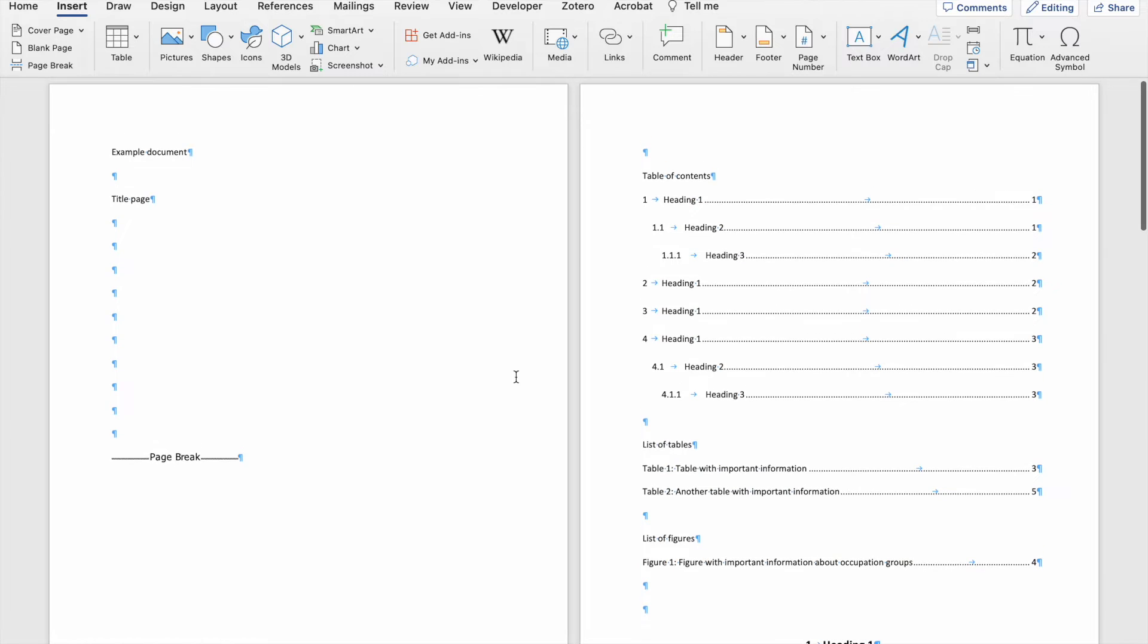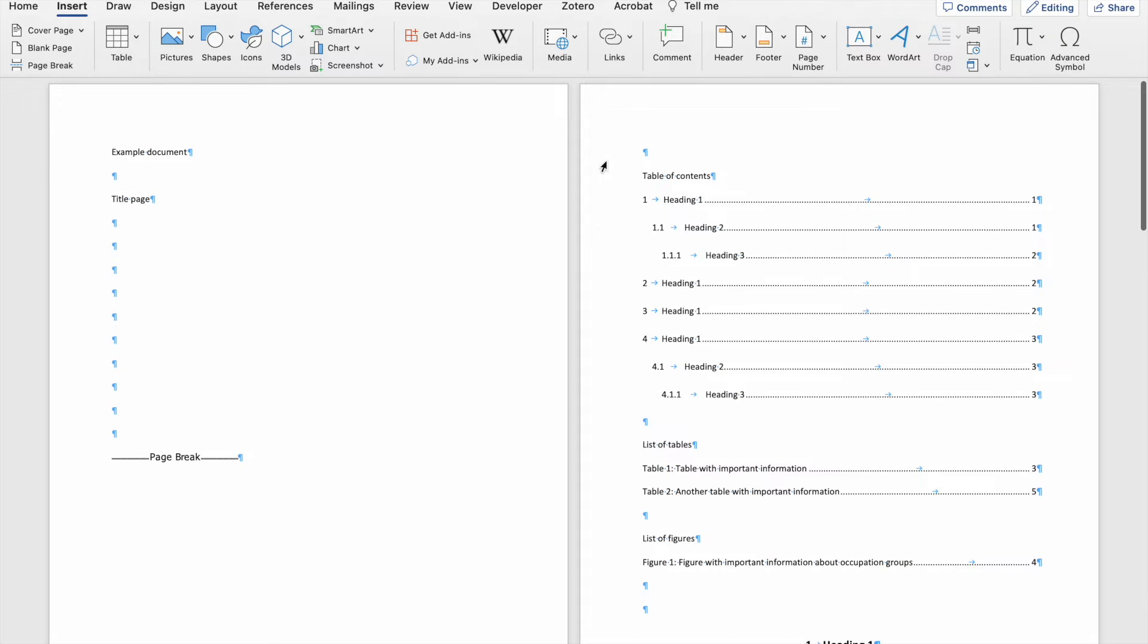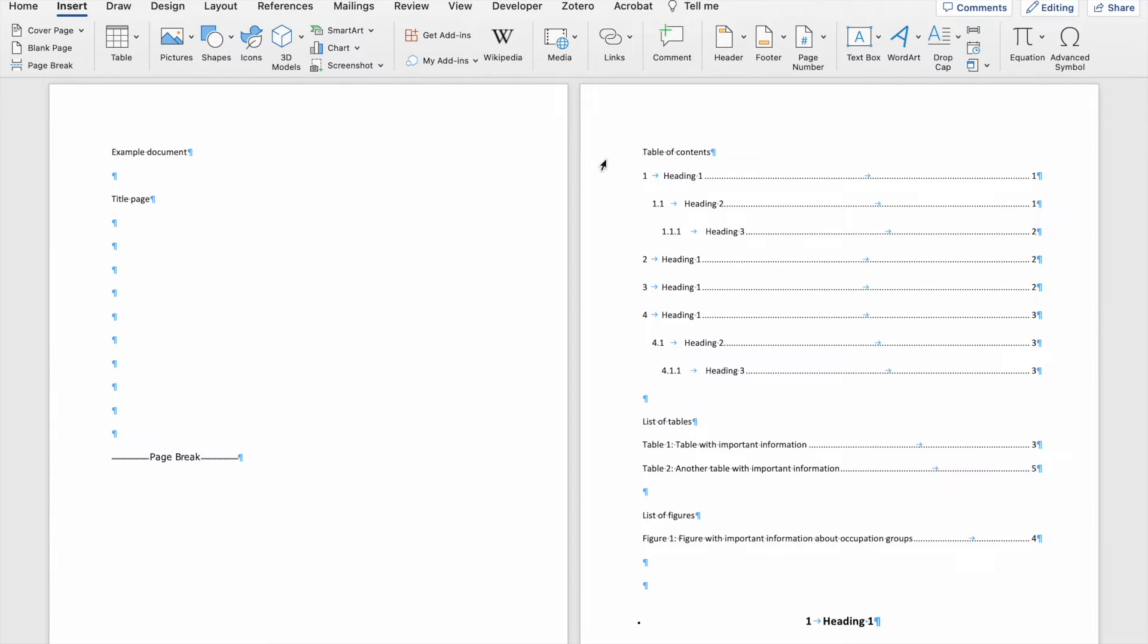Very important to note here is that you'll see that there's a paragraph before my table of contents. I don't want that there, so I can delete it. That way my table of contents starts at the top of the page.